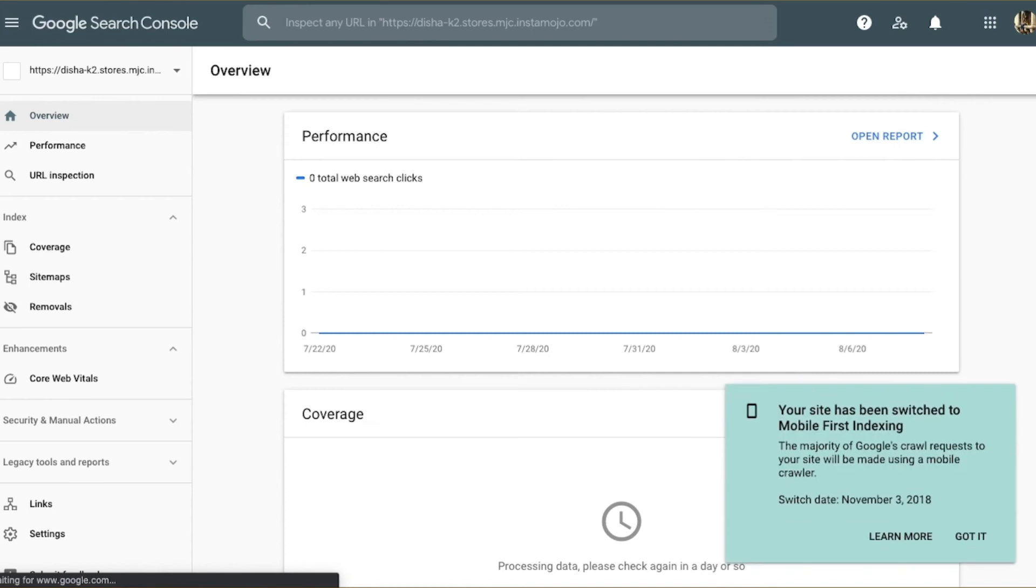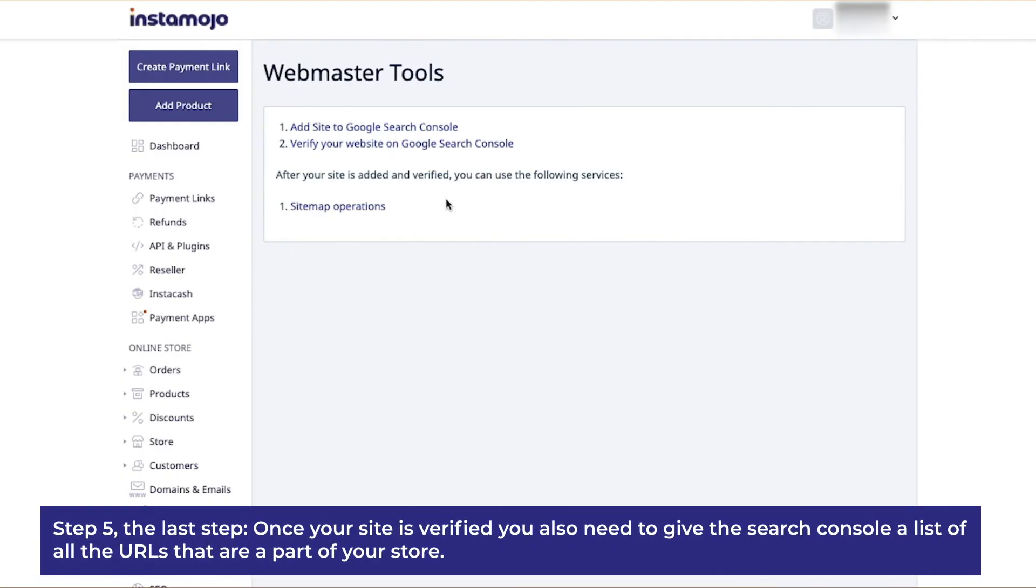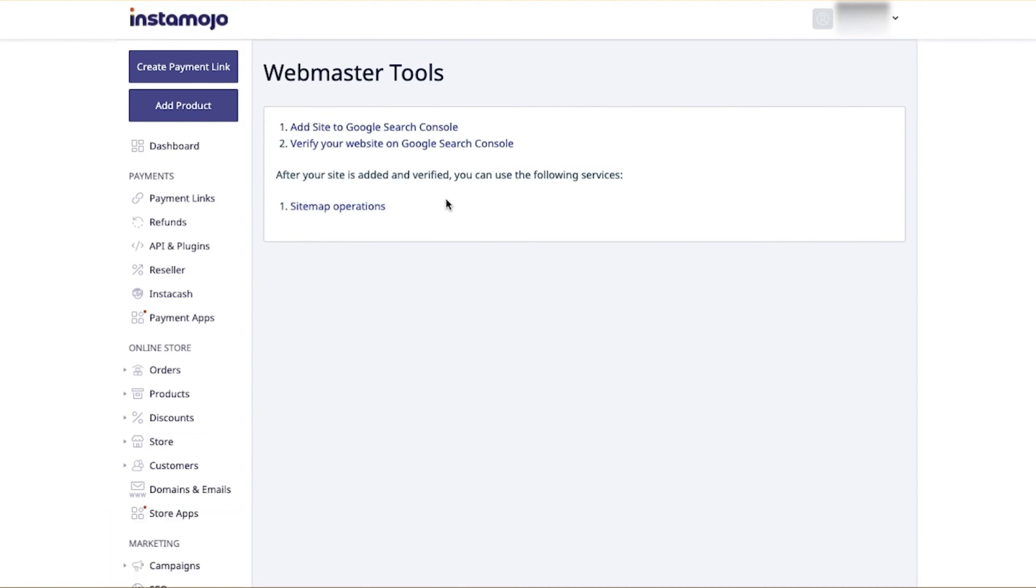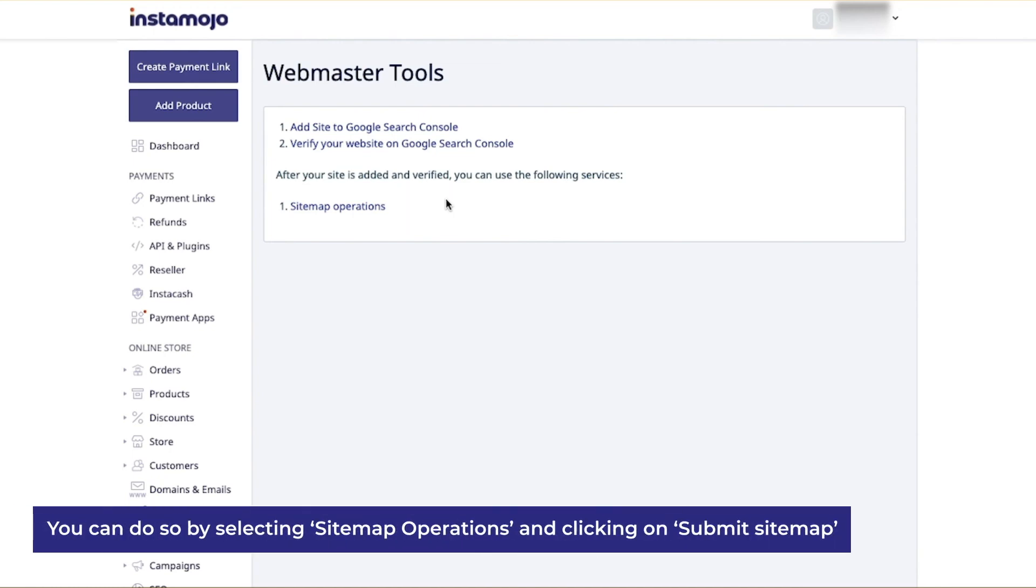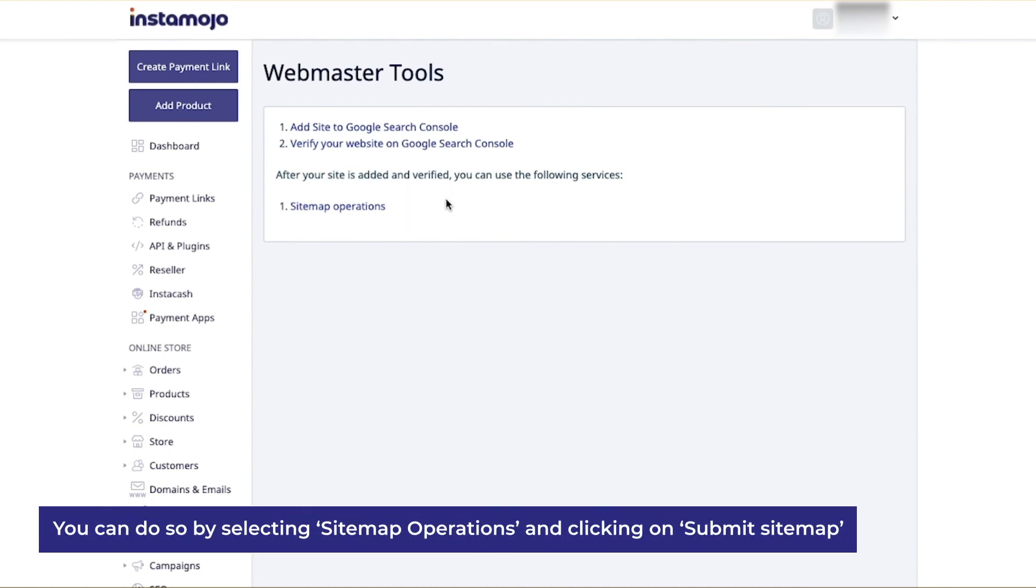Step 5, the last step: Once your store is verified, you also need to give the Search Console a list of all the URLs that are a part of your store. Such a list is called a sitemap. It would include URLs to all pages on your store - that is, product pages, category pages, About Us, FAQs, etc.